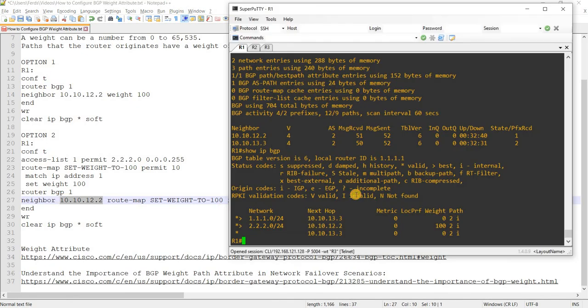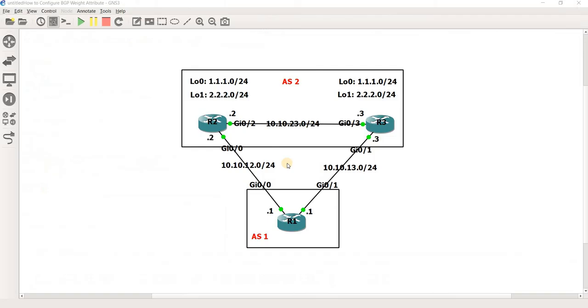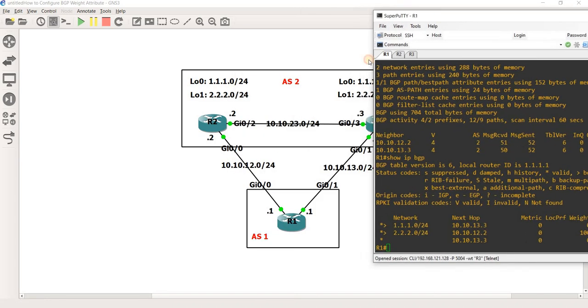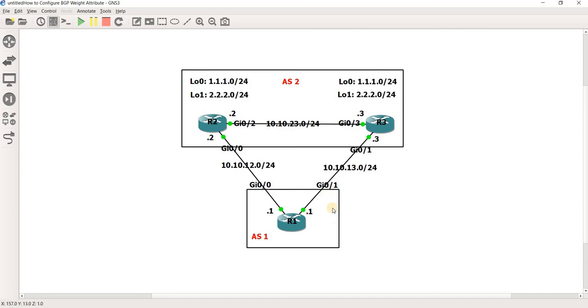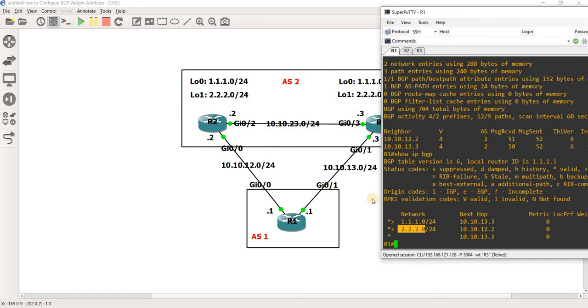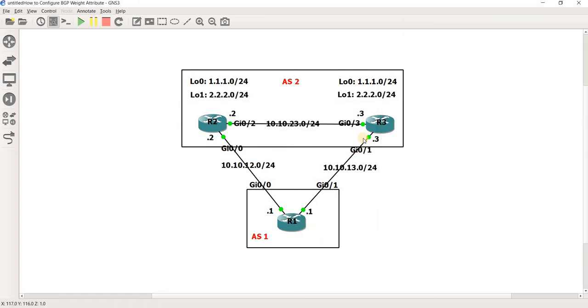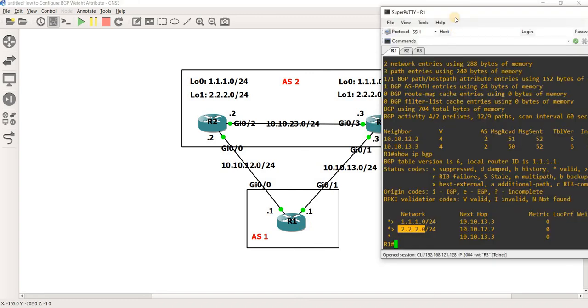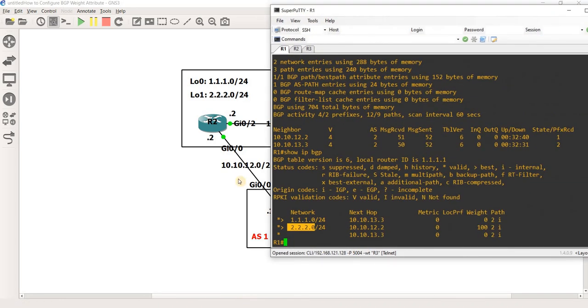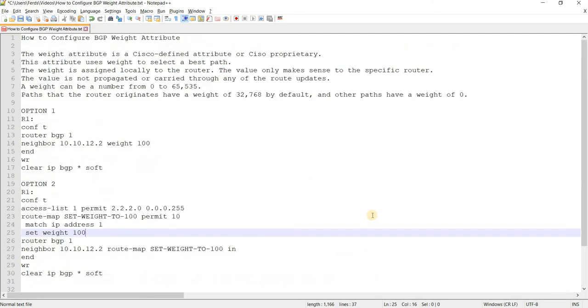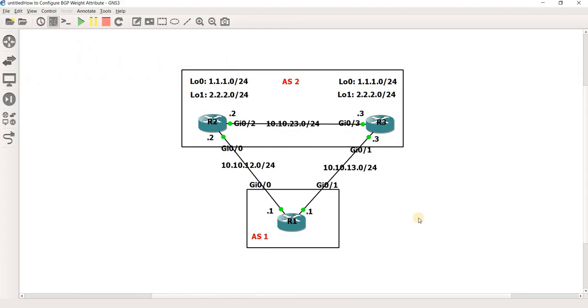Okay. So yeah, that's how you can influence your outbound traffic. So in this case, we were able to basically choose this route to get to this prefix instead of the default path, which is R1 and the path between R1 and R3. So that's all I want to show in this video. Thanks for watching and I'll see you next time.